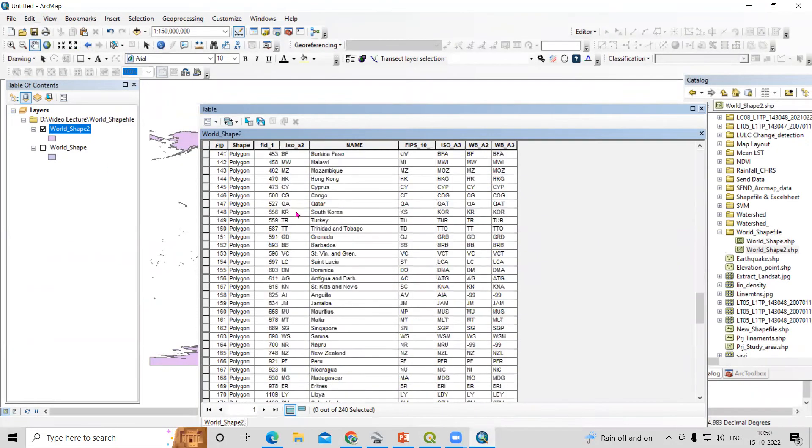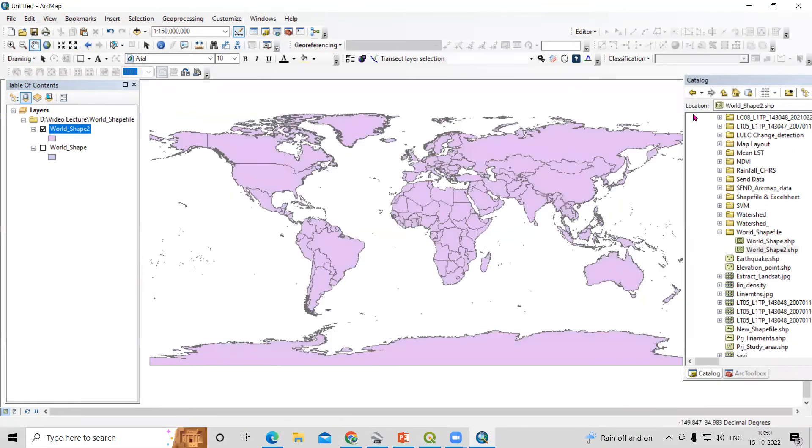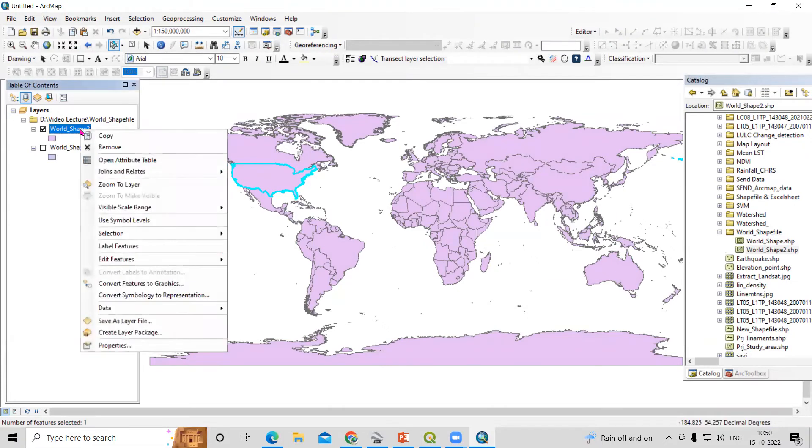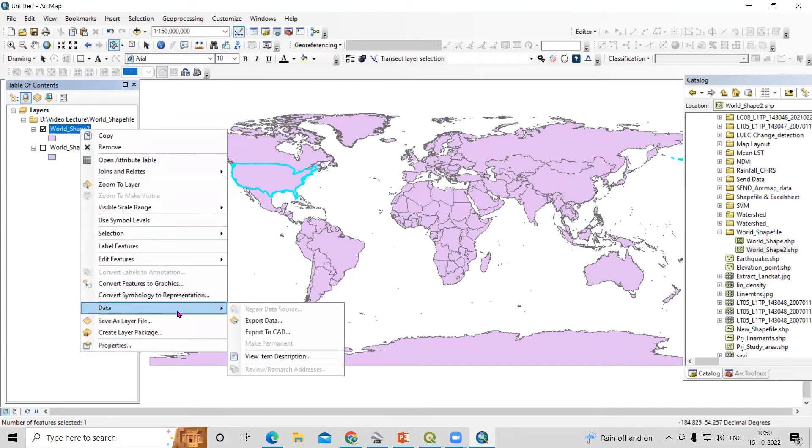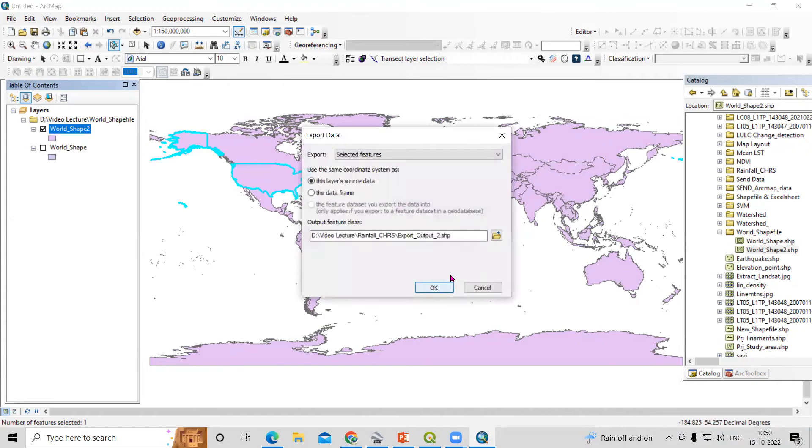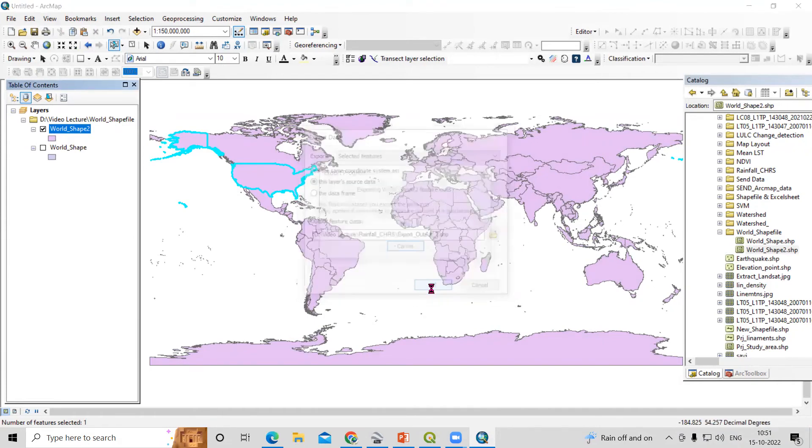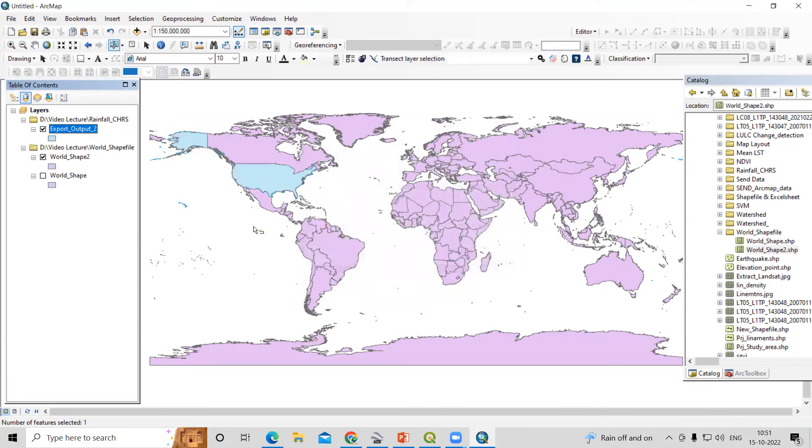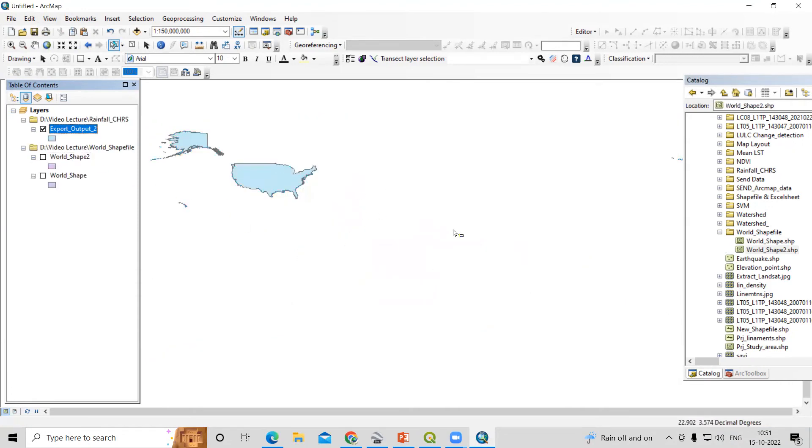And if you want to export any particular country, you just need to select that country, right-click, data, export data. Choose your desired folder where you want to save, just click on OK and yes. So now you can see we have exported this one.